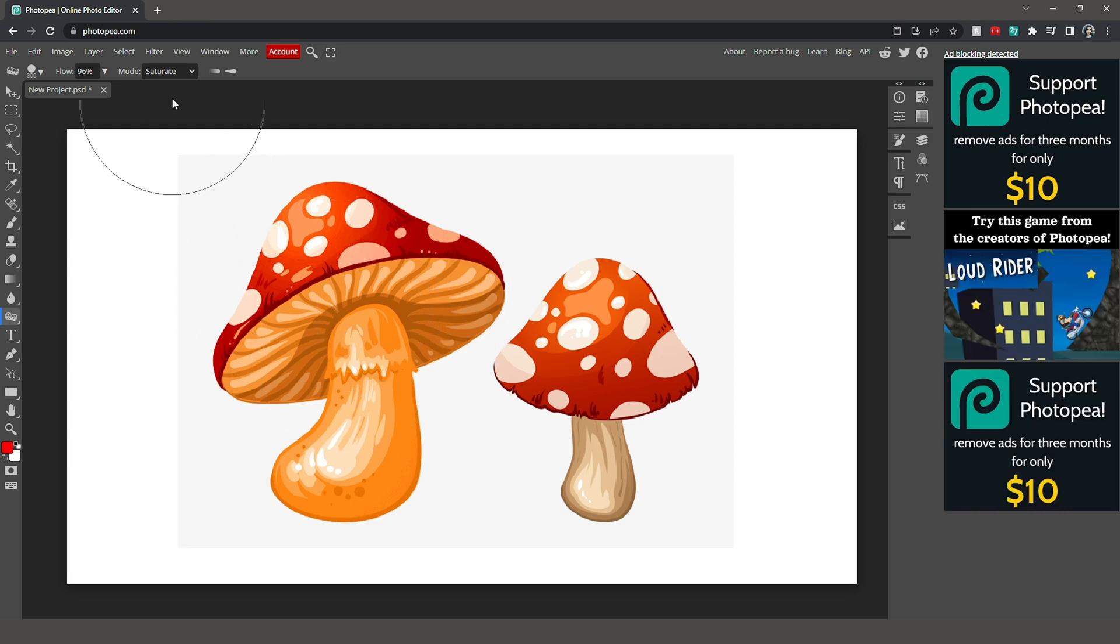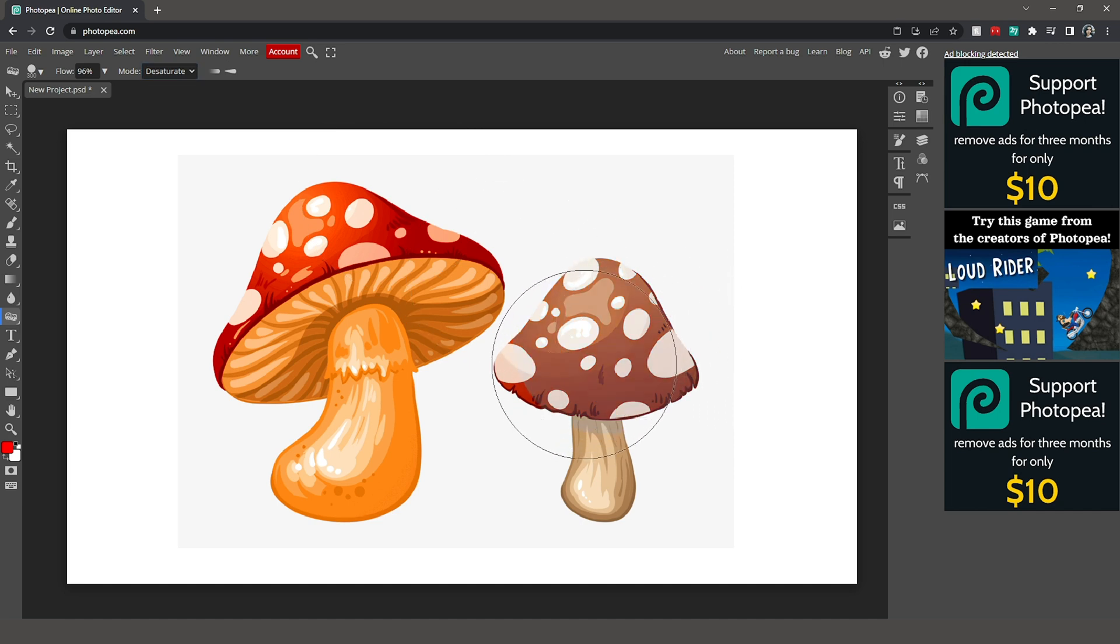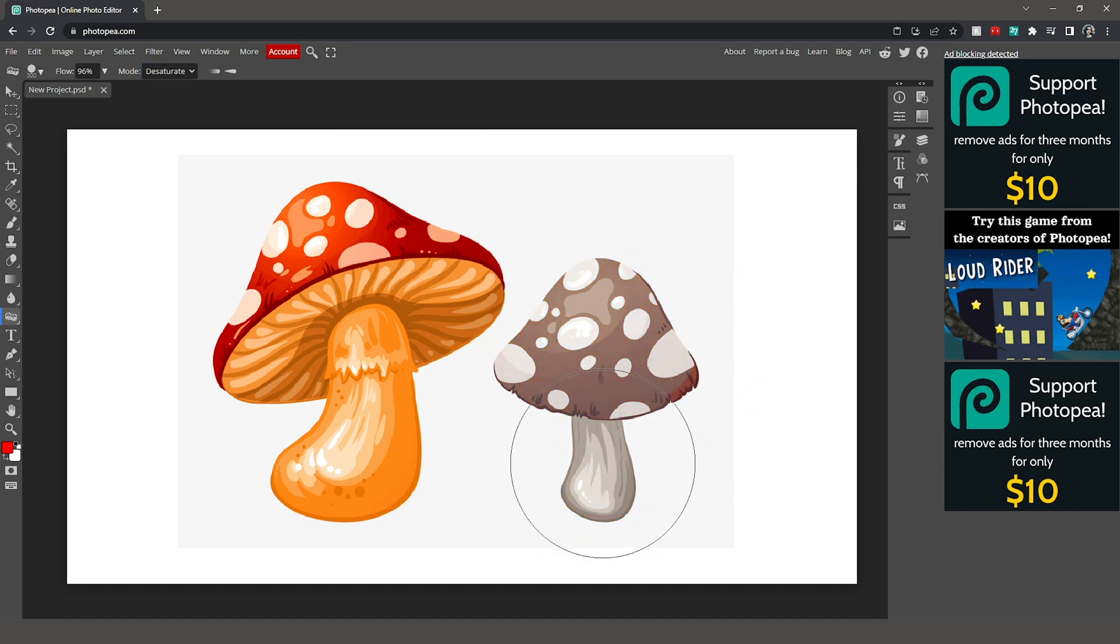And I had it set to saturate mode. If I put it on desaturate mode, it removes the color from our mushroom here.